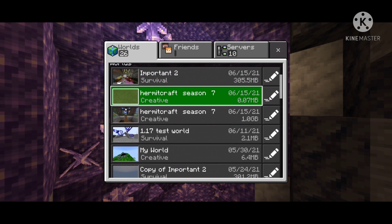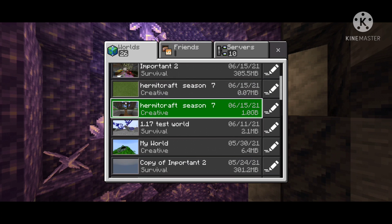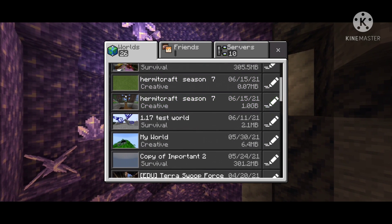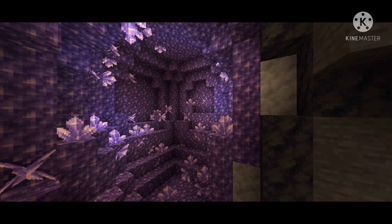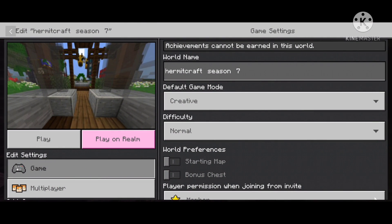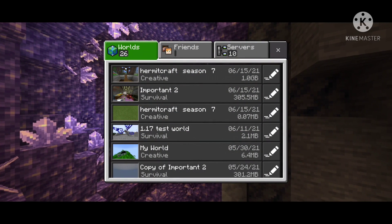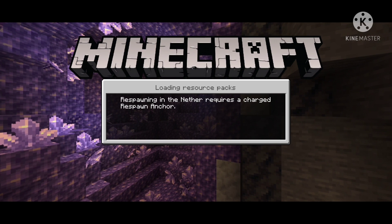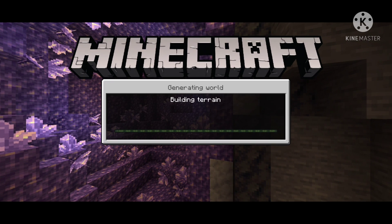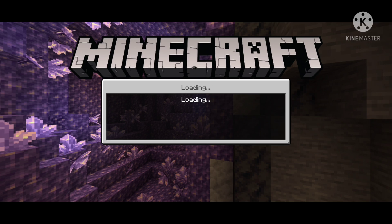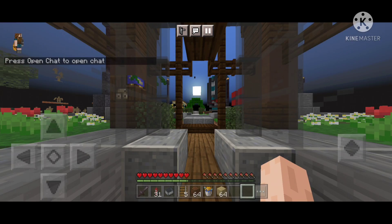So you will see the name of the Hermitcraft world will be just identical to the one that you created. You can change it if you want, but I don't mind. So when you load in, you will be able to load in. I was playing in this world earlier so I will have some items.